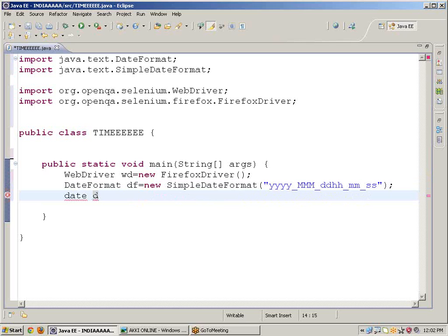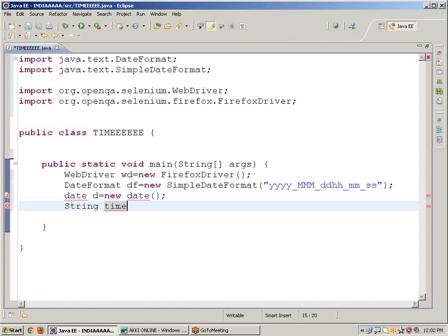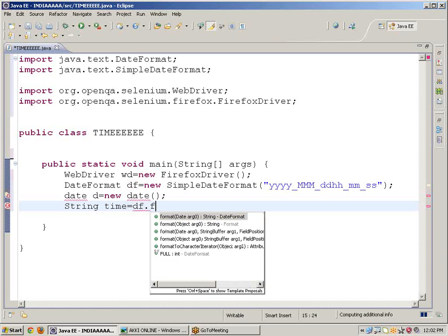Date d equals to new Date. Single, whenever you are writing single should be capital. String time equals to df, DateFormat reference name, dot format d.